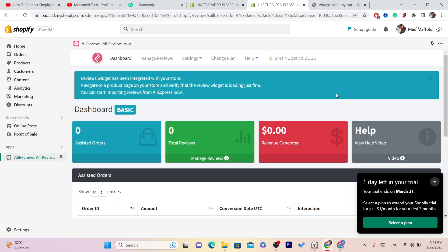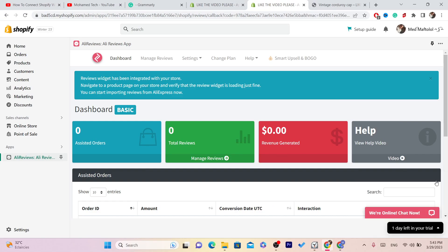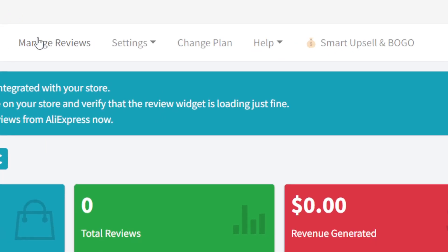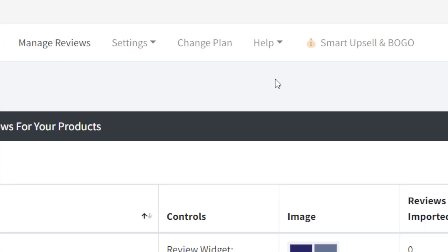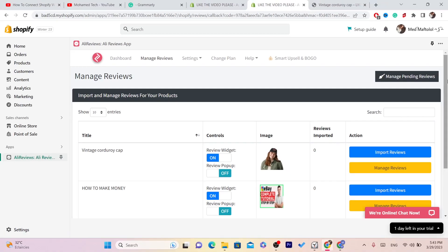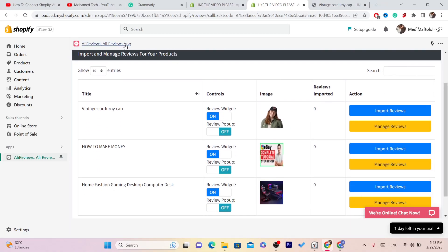You don't need to watch the tutorial, just click the X. Now what you need to do is click on Manage Reviews.